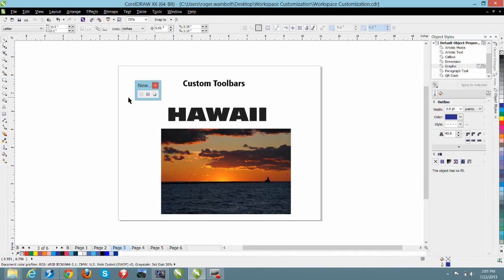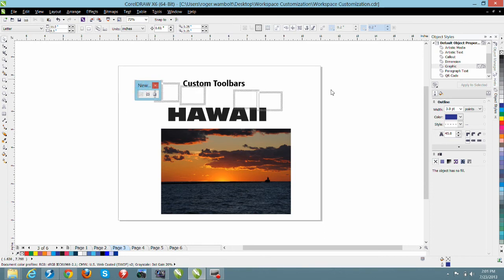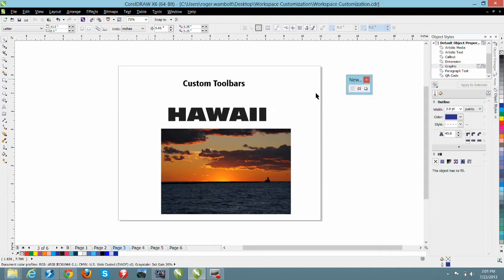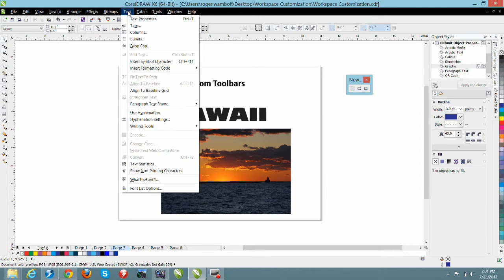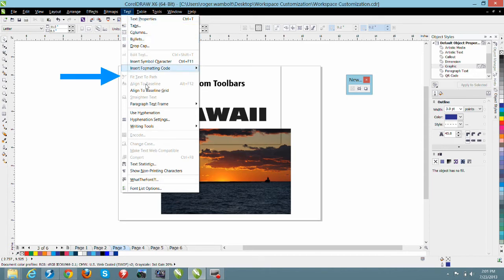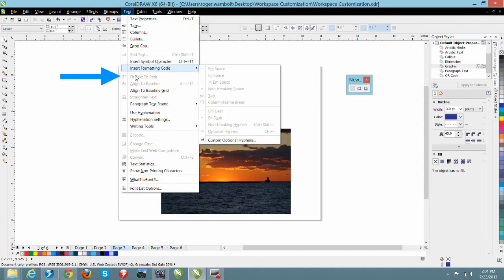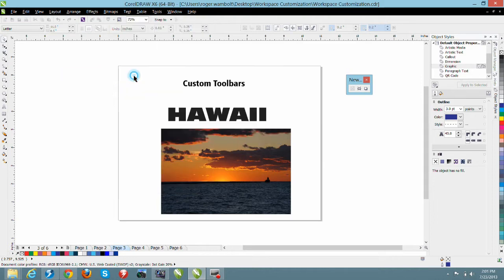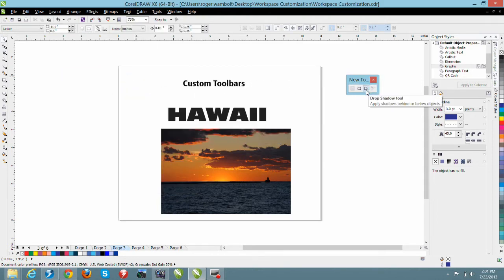One more tool that I want to add to this is the fit text to path or text on a path tool. Let me move the toolbar over here. Now from my text menu and of course I can grab tools from any of my drop-down menus, again holding down the control plus alt key I'll go down to fit text to path, I'll select this item, drag it over and I'll drop this on the toolbar.